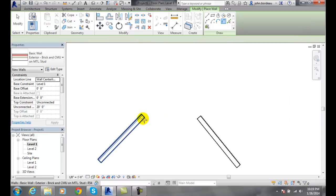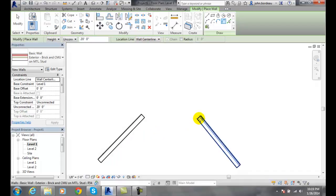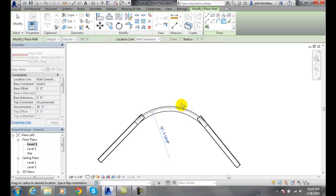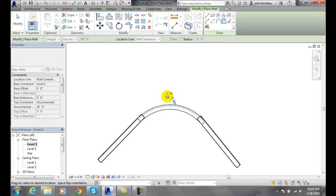I'm going to come down here and pick on one wall — number one — then pick on the second wall. Now I can move my arc all I want at this point, so I can bring it out here.